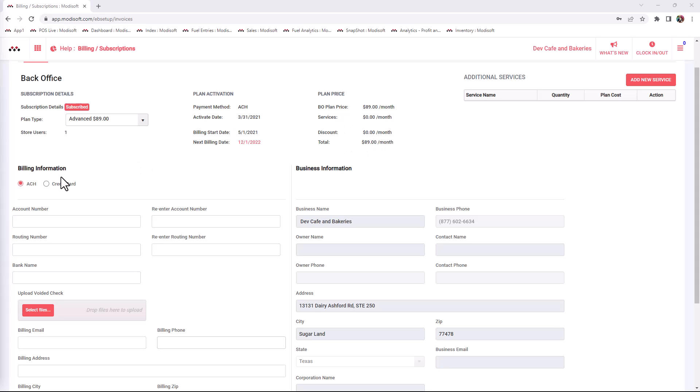Under the billing information, we offer two ways to pay. ACH, which stands for Automated Clearinghouse, is a network that moves funds electronically from bank to bank. Secondly, which most people are familiar with, is paying by credit card. For the purpose of this demonstration, I will go over how to add your ACH and credit card information to the billing.